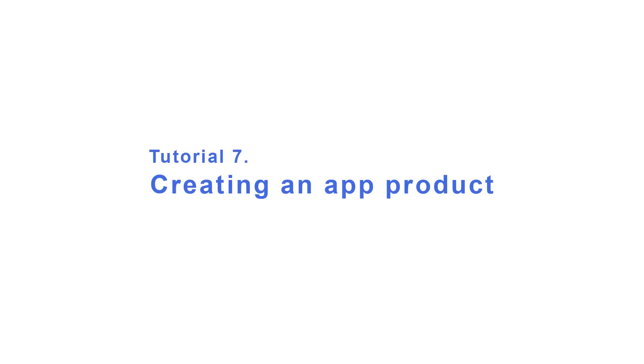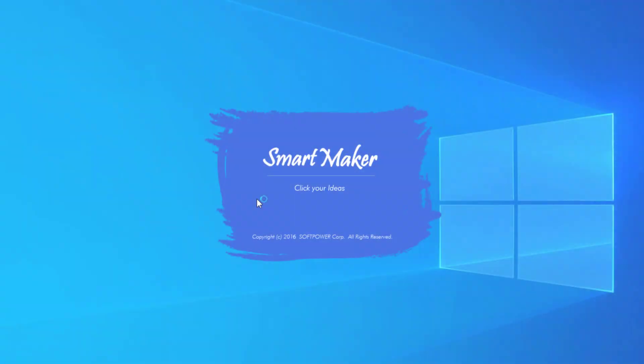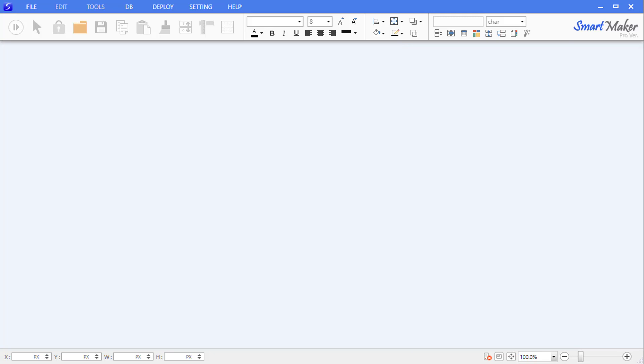Hi, thanks for joining us for tutorial 7 of SmartMaker basic functions. In previous tutorials using SmartMaker authoring solution, we created application screens for saving, searching, and displaying data in a database, and a home screen for connecting individual screens. In today's tutorial, we will package the application and upload it to an open market.